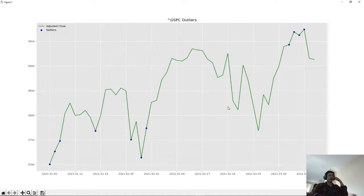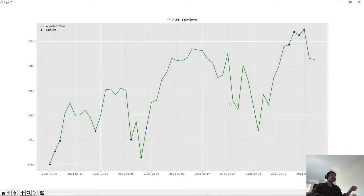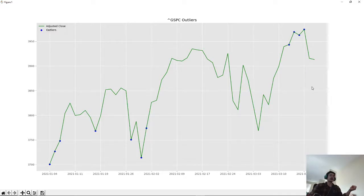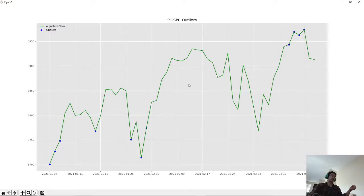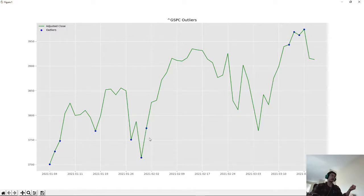So here we have the S&P 500 index from January 1st of 2021 to present day, which is March 21st of 2021. We have our adjusted close price here in green and our outliers that are detected with these blue dots.